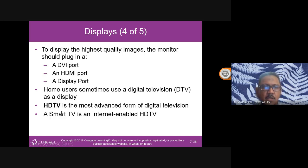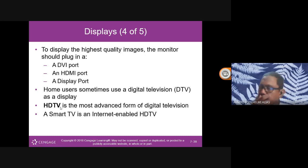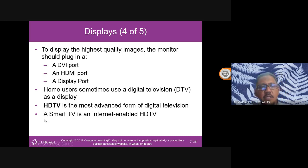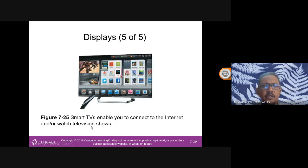Smart TV is an internet-enabled HDTV. Even if you don't have a smart TV, there are devices available that can convert a regular HDTV into a smart TV. Smart TV enables you to connect to the internet and watch television shows.